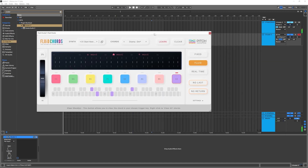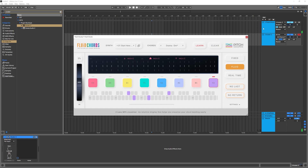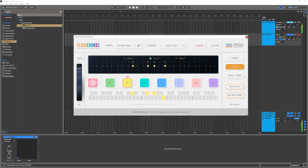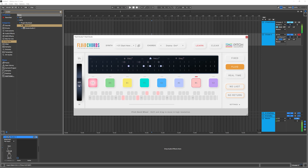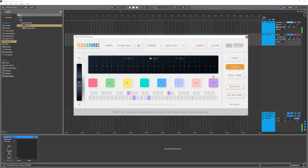I close Scalar, come back into Fluid Chords, and I've got my Deep House chord progression from Scalar 2 loaded up in Fluid Chords. Now I can use this chord-bending technology to go between them.